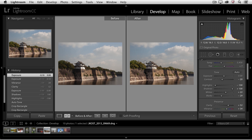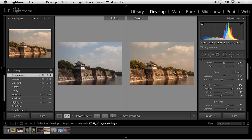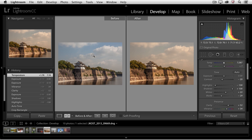The one thing about the before and after state is that the before state by default always is the state when you imported the file, so it's not always the most useful state to actually be comparing. For example, I might want to compare this after state with another state that's similar but maybe a little bit warmer. You should know that you can drag from any state in history to the before state, so that instead of going way back to when you first imported it, it might be this state of exposure. So I'll drag and drop that, and now you can see that this becomes much more useful as a comparison tool.